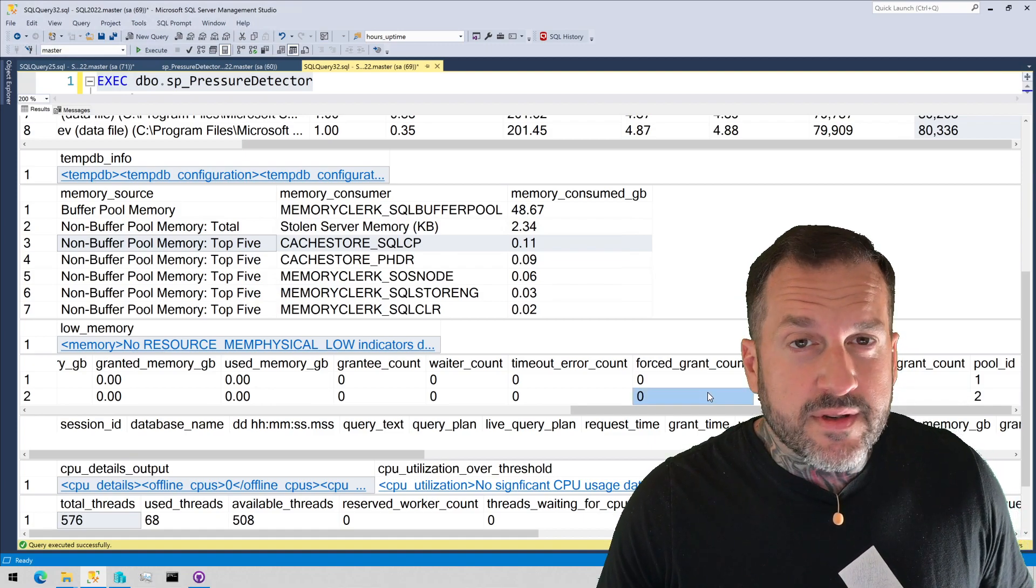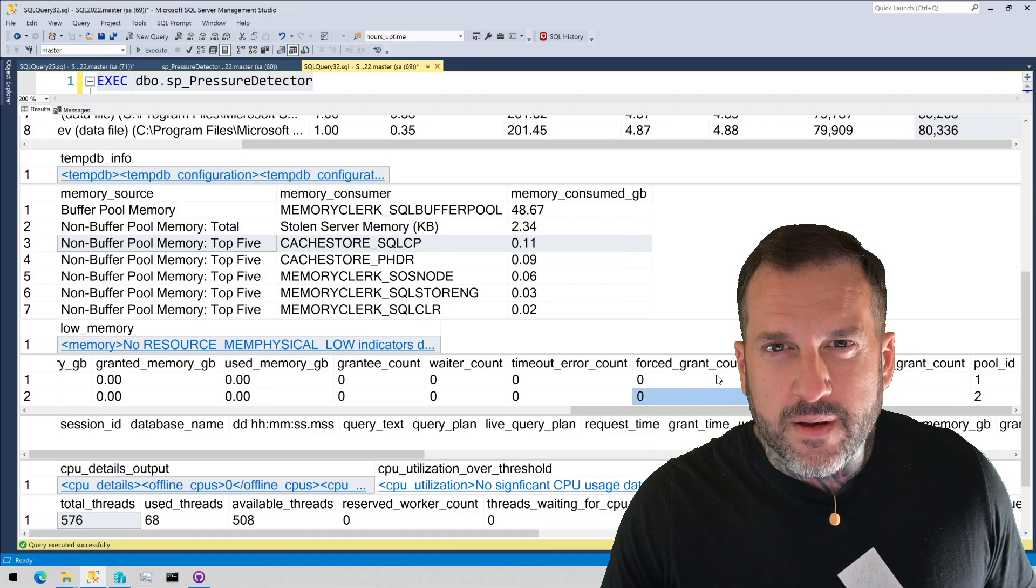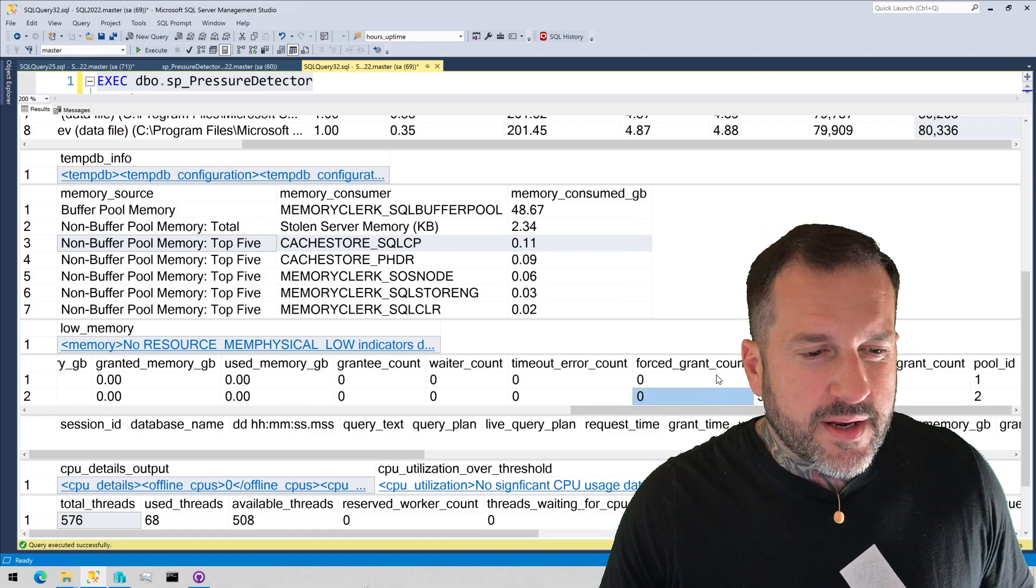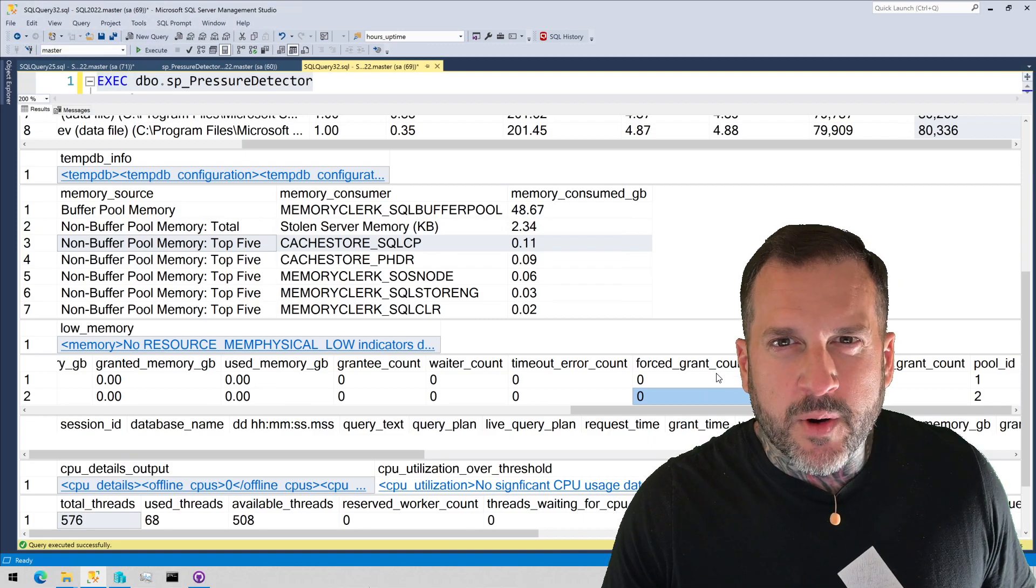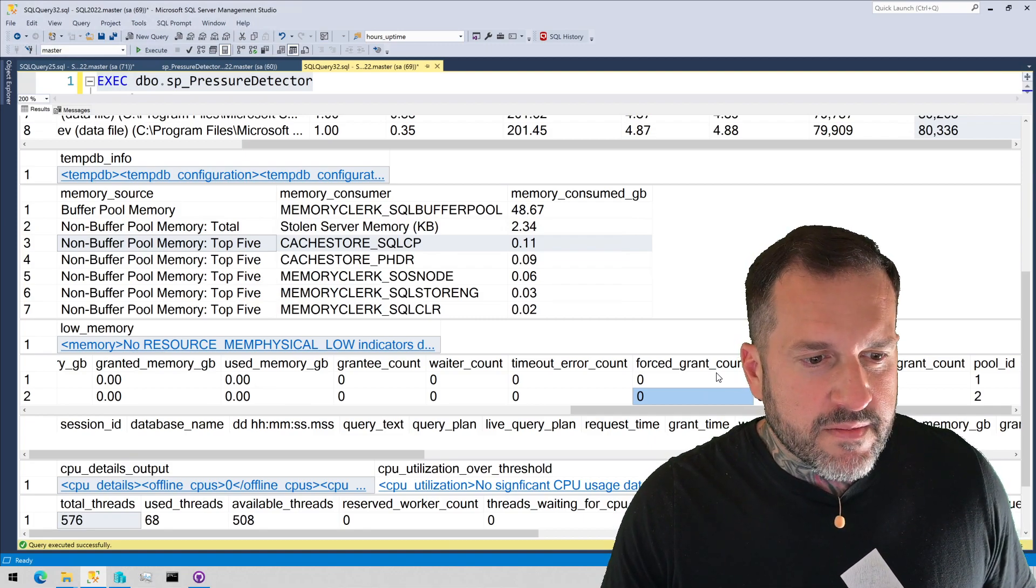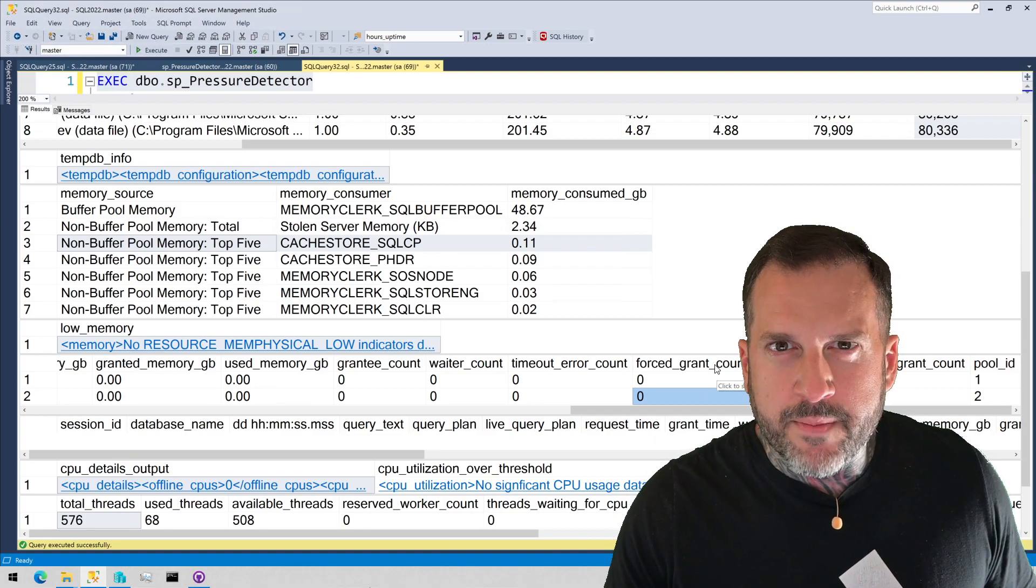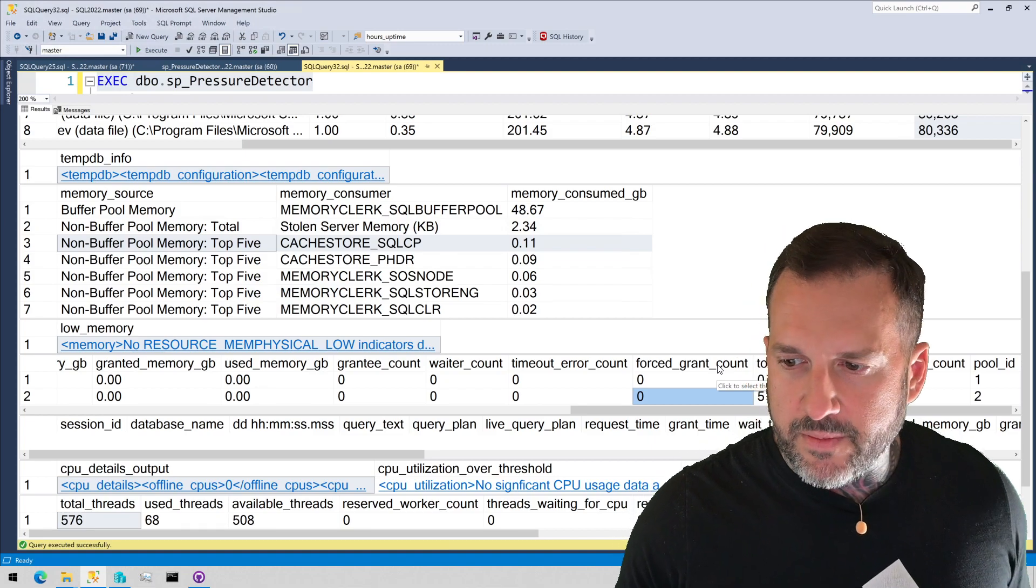strangely five when this is zero. Maybe, maybe I had a demo that went behind the scenes and messed something up there. I don't know, like min grant percent does something with that.